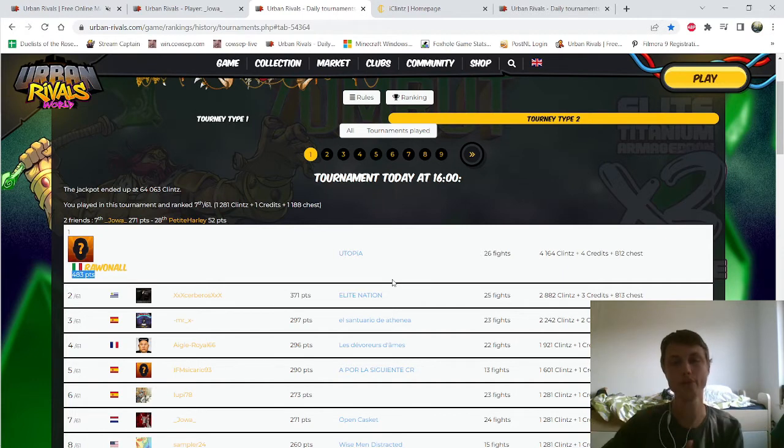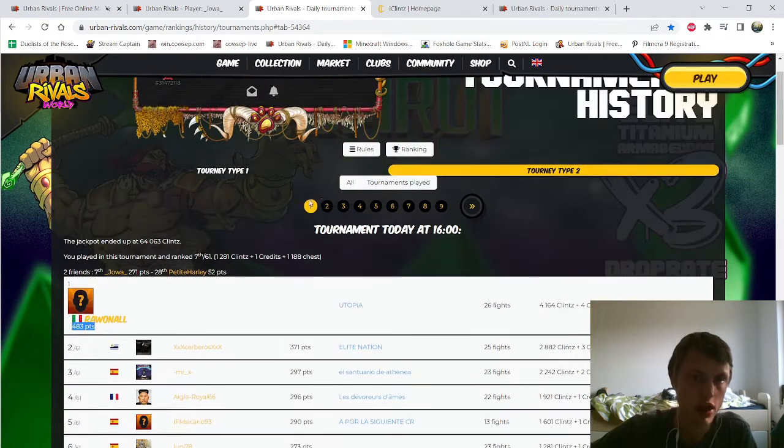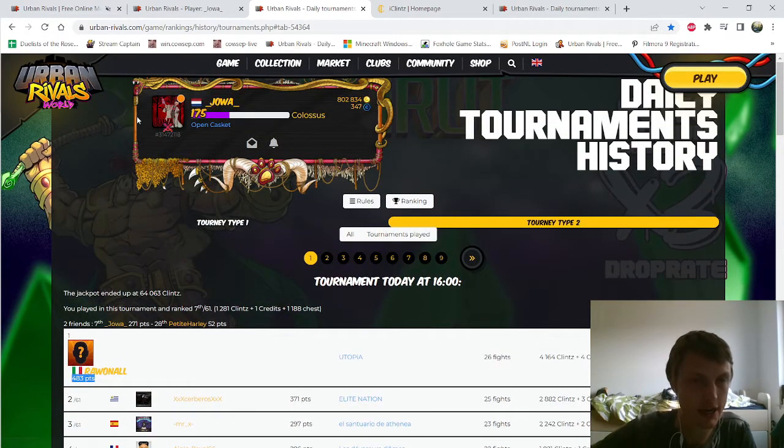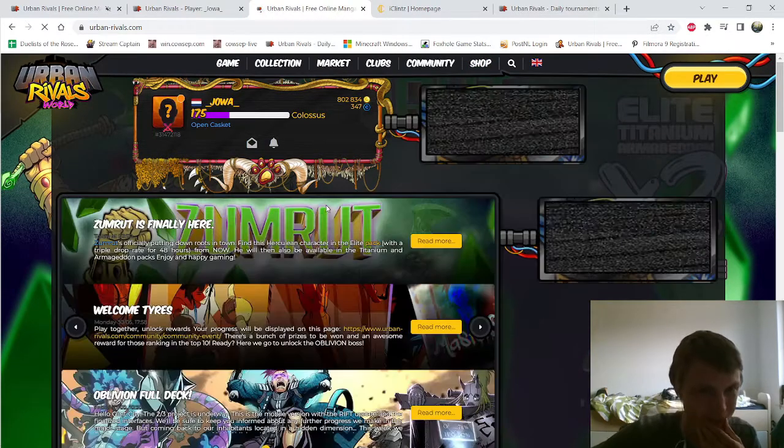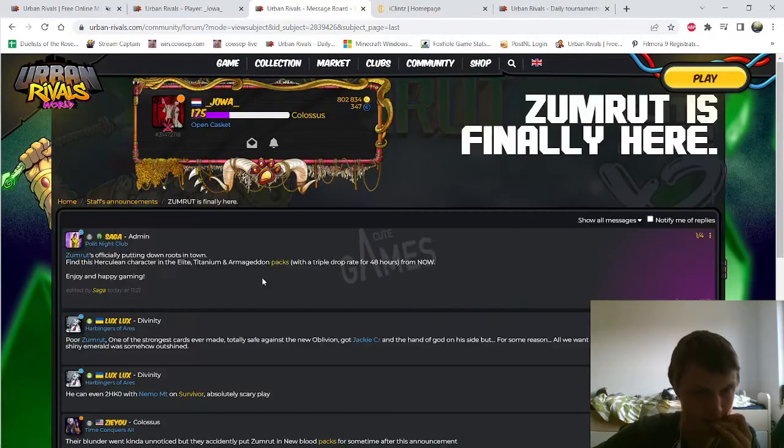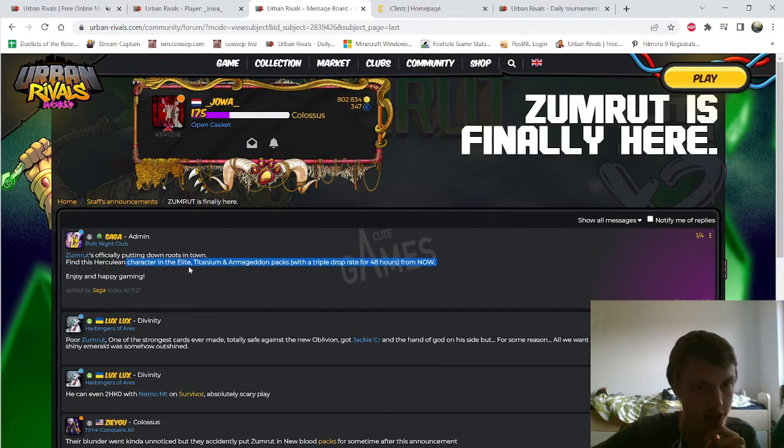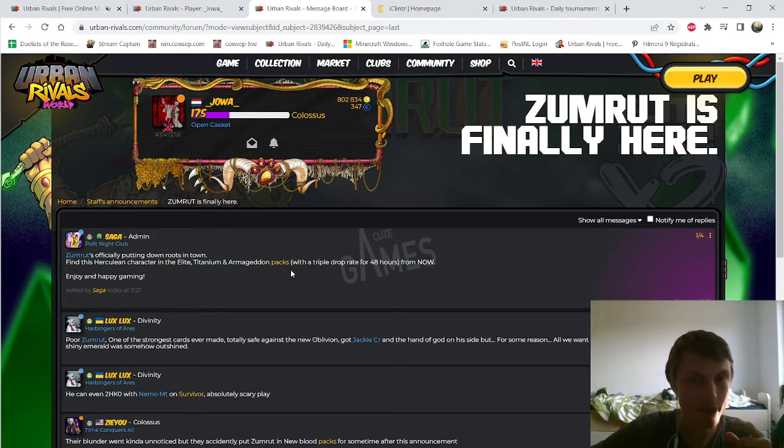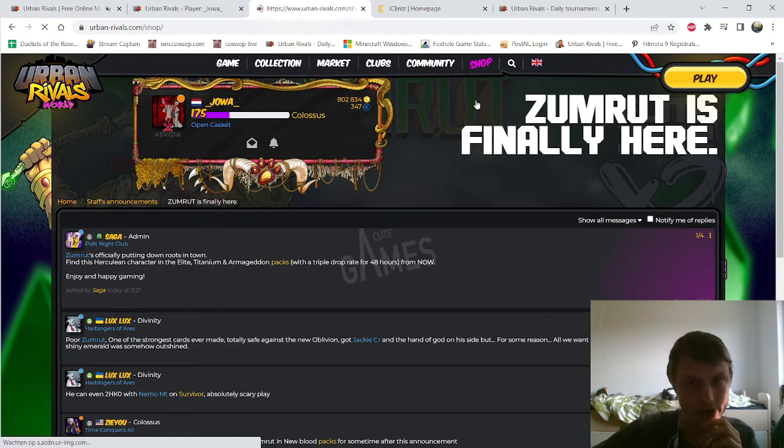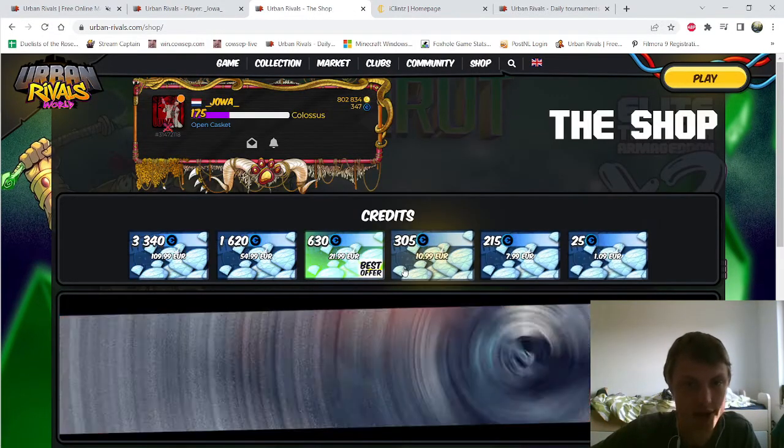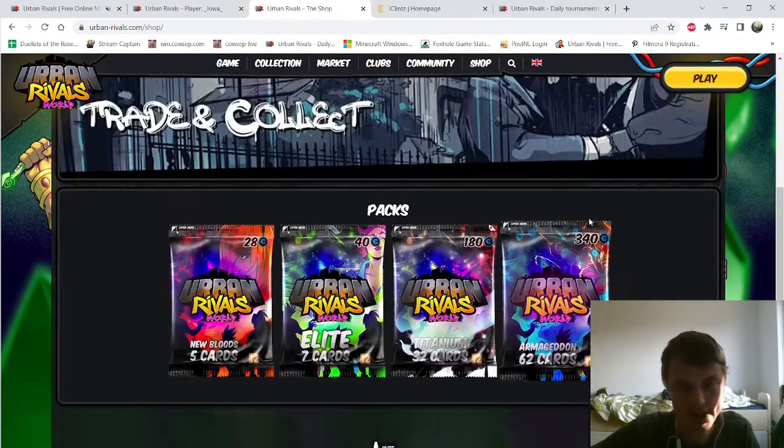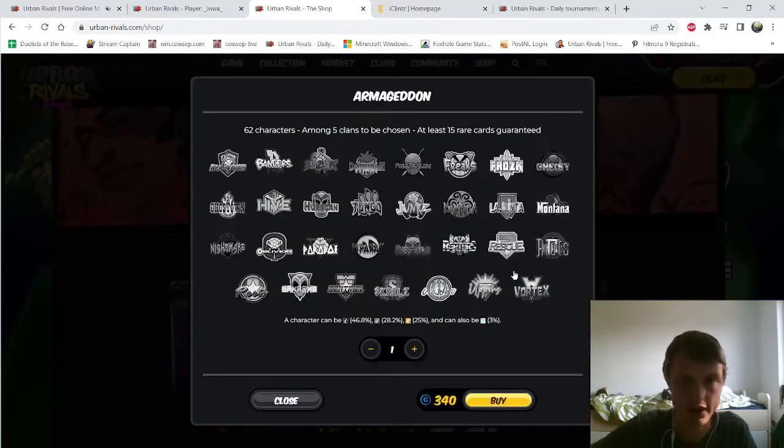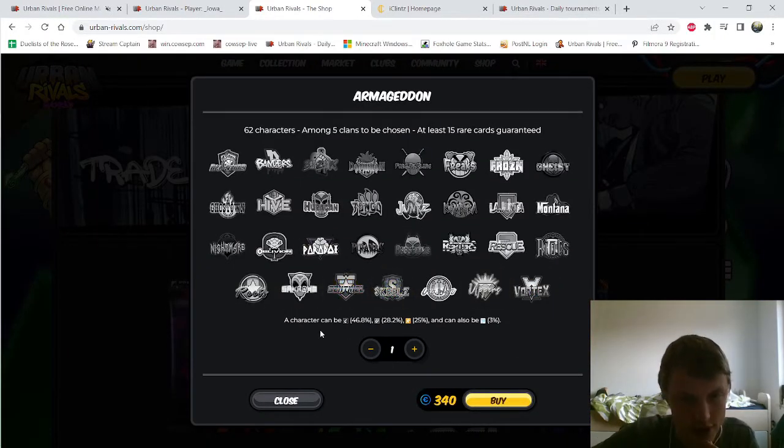To end this video, I'm going to buy an Armageddon package because Zoomrude, this card - find Zoomrude Hair Cleaner in the Elite Titanium and Armageddon packs because he has a triple drop rate. I just gained some credits and I have enough for this one.